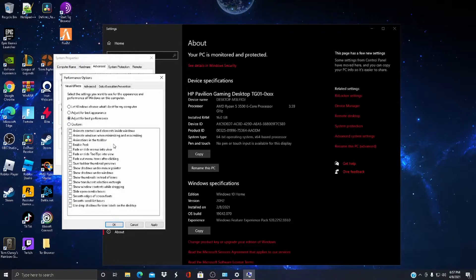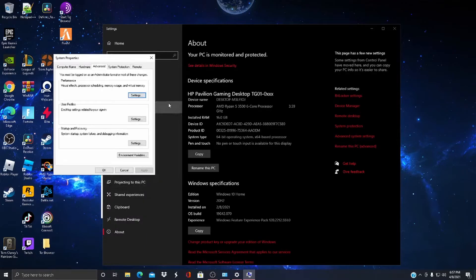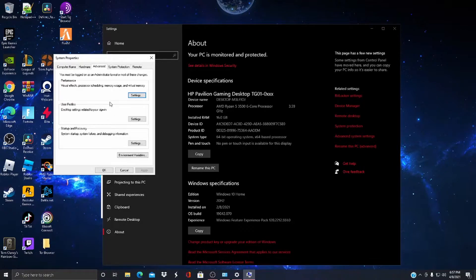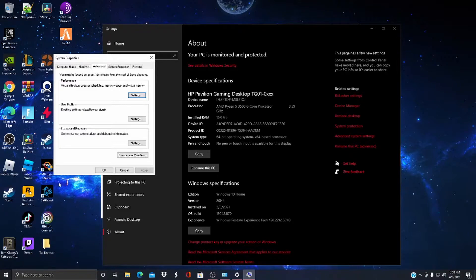This just makes little icons and stuff on your computer look better, like shadows under your mouse pointer. You don't need that. Just put this on Adjust for Best Performance, press Apply and press OK. This makes your computer run faster. It doesn't really do anything anyway, you're not losing anything.